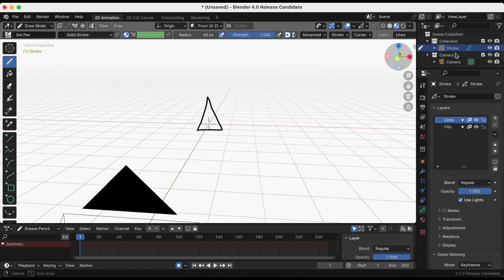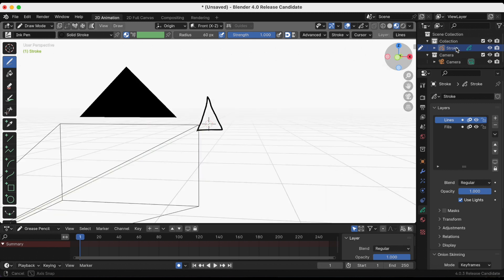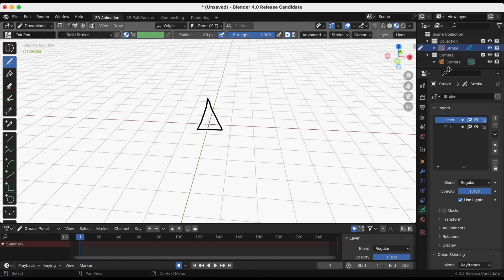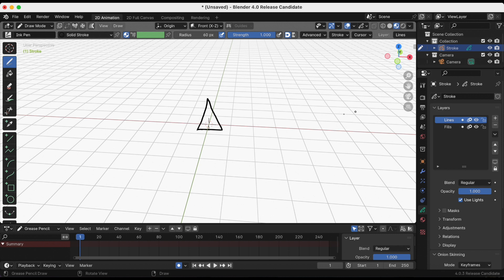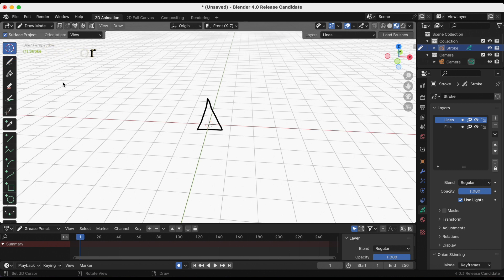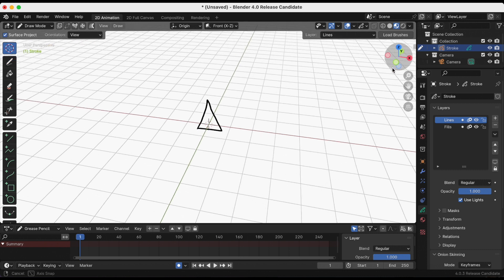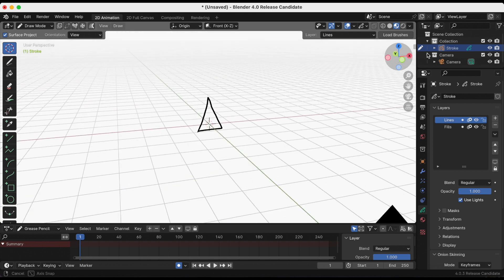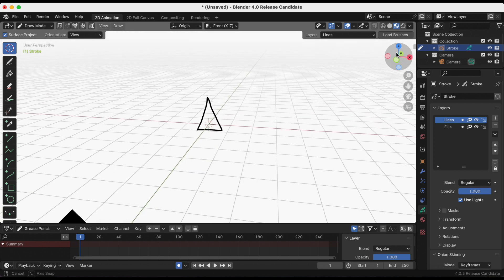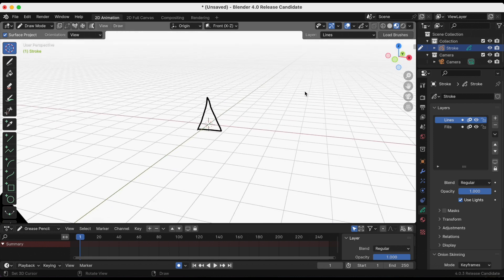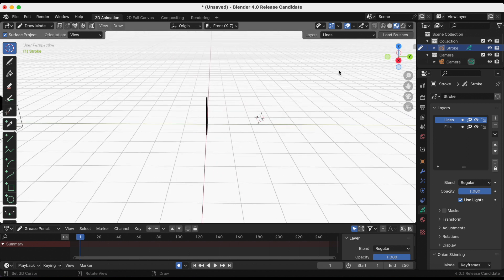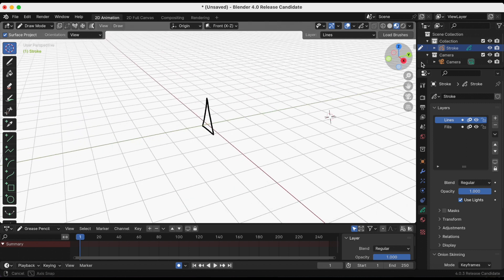I mean, it's fine that my 3D cursor right now is at the world origin point, but I want to move it. There are different ways to move it. One way is to select the 3D cursor at the top left, right above the pen tool, and I'm just gonna click it anywhere. Let's see, I'm gonna place it a little bit behind my first triangle.